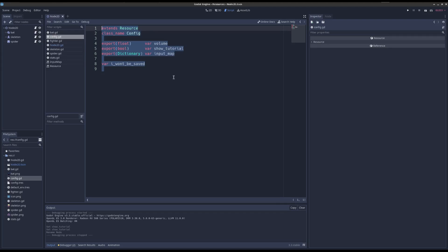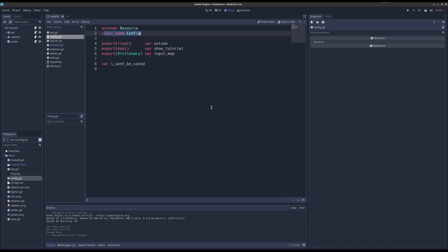So let's talk about resources through example. We have this config class here. This is a problem we all have. We want to save configuration of our game to disk.